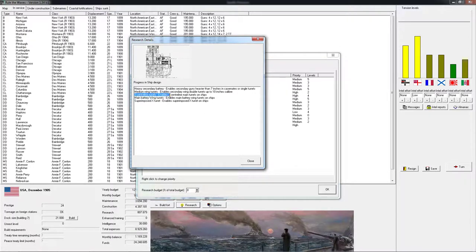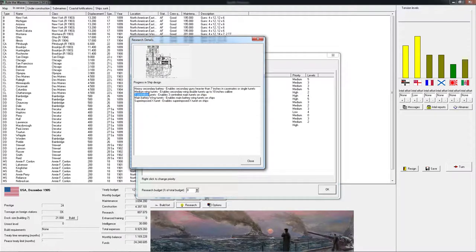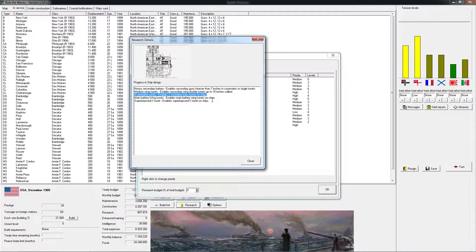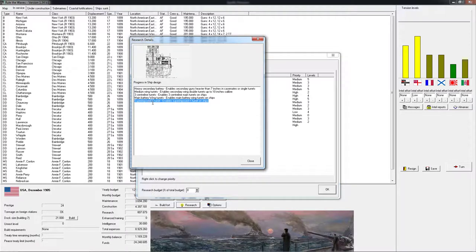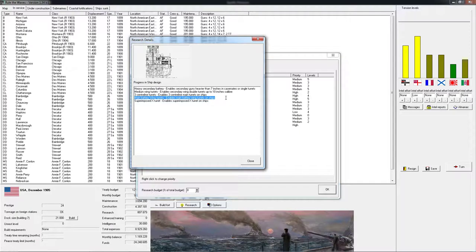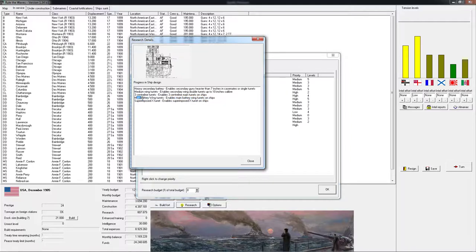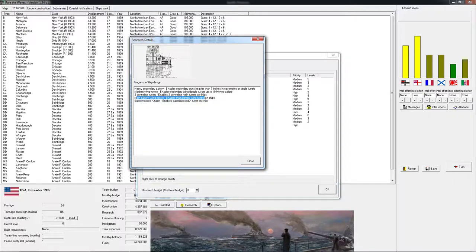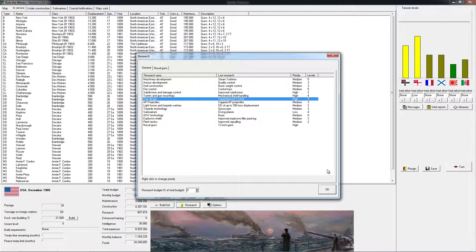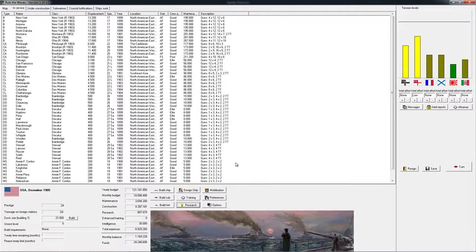First of all, we are able to build ships with three centerline turrets and that has been true for a while. We are also able to build superimposed X turret and that is something that we will see in a second. We are also now able to build main battery wing turrets and all of these things do mean that a couple of things change in ship design.